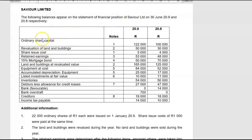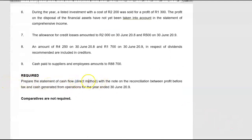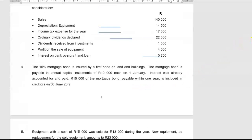They gave us the statement of financial position for two years, 28 and 29: ordinary share capital, revaluation of land and buildings, share issue costs, retained earnings, 15% mortgage bond, land and buildings at revalued value, equipment, accumulated depreciation, listed investments at fair value, inventories, debtors, allowance for credit losses, bank, bank overdraft, creditors, and income tax payable. What they want from you is a statement of cash flow according to the direct method and a note reconciling profit before tax to cash generated from operations.